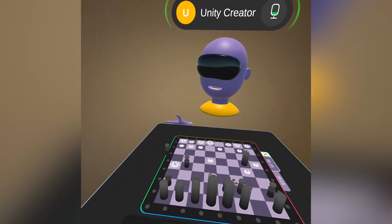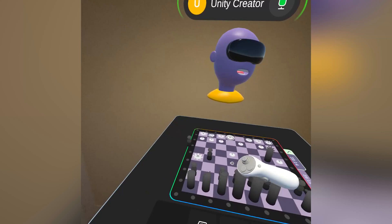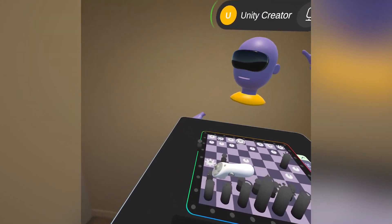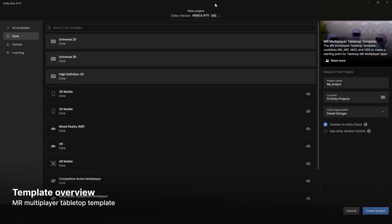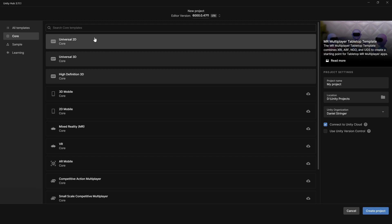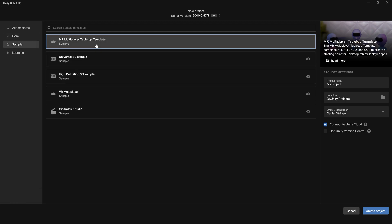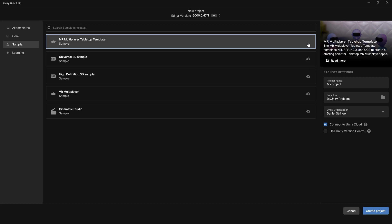Let's take a look at the template and break down some of the components that make up this project. For this video we'll be using Unity 6. To access the multiplayer tabletop template, go to samples, select MR multiplayer tabletop template, and install it. Then give the project a name, a location, an organization, and connect to Unity Cloud and hit create project.